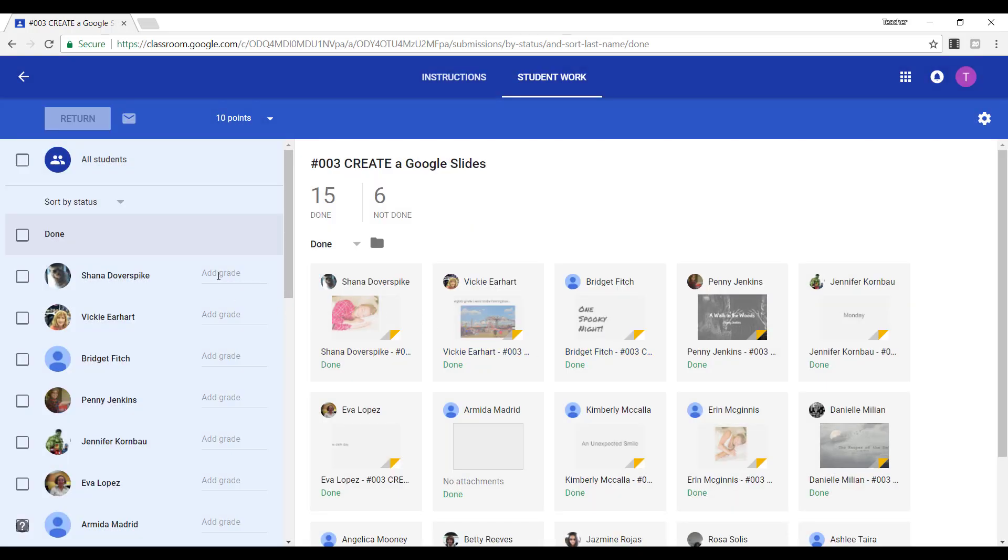And then, give them their points. So this person gets 10, this person gets 10, and so on.